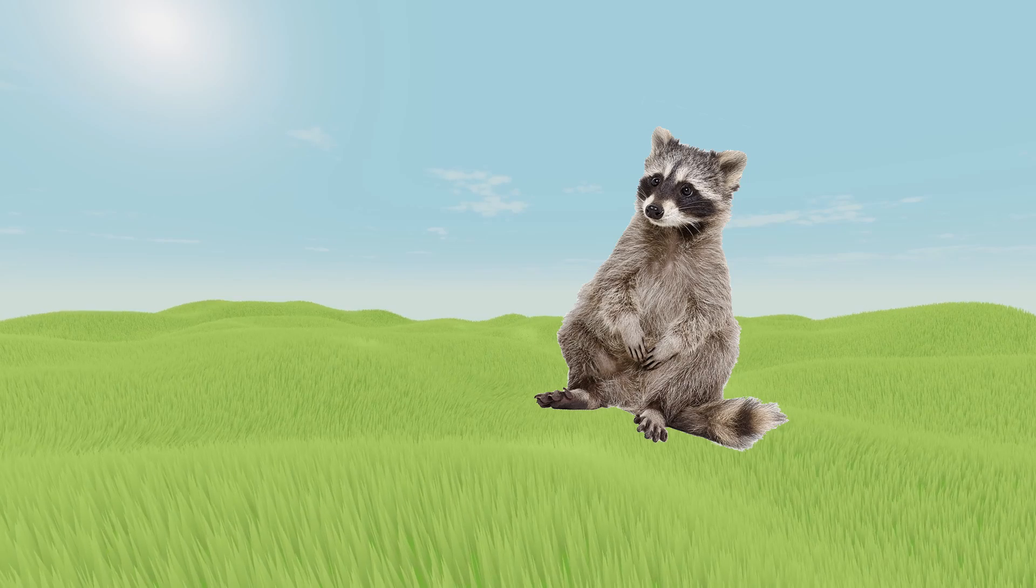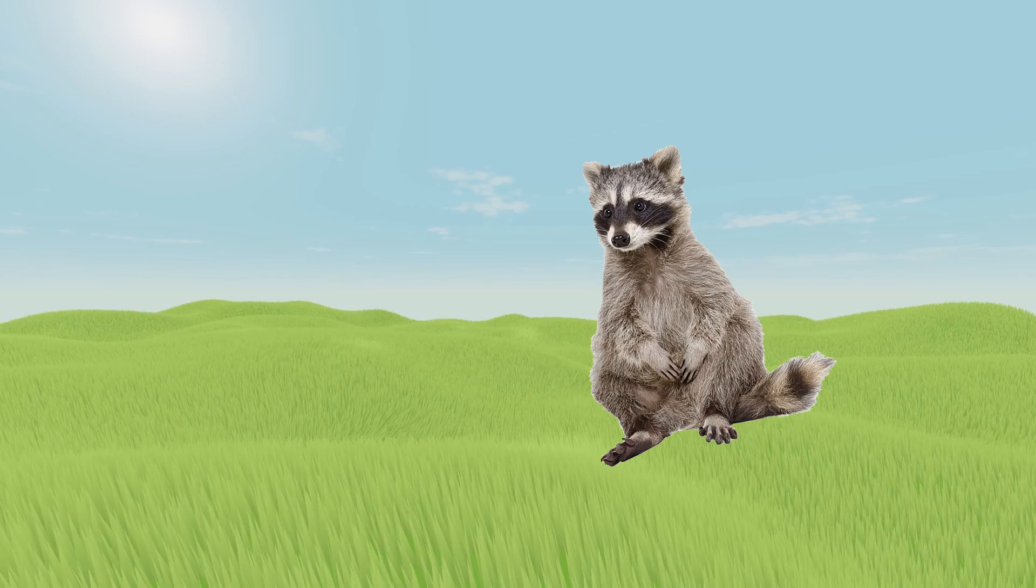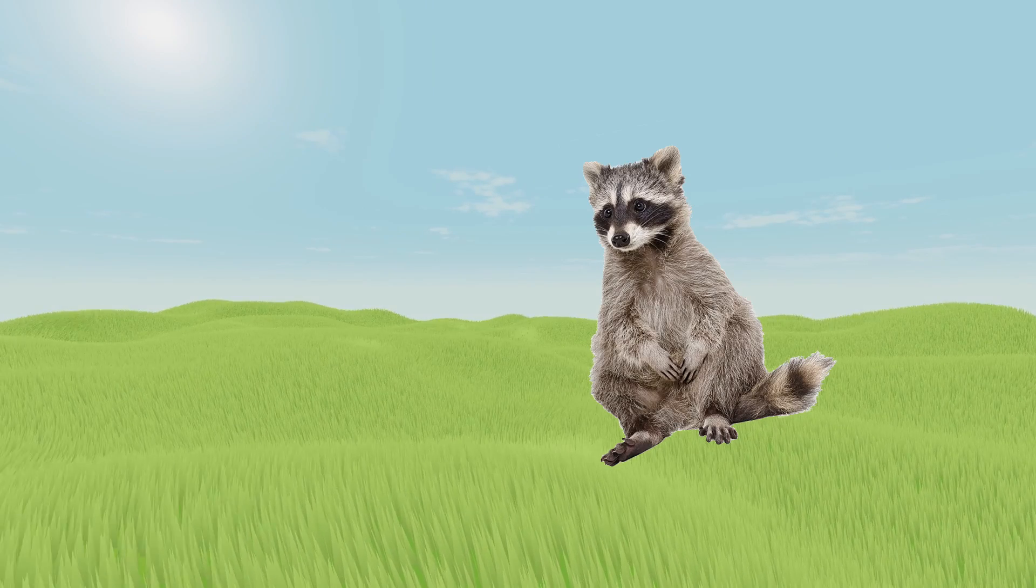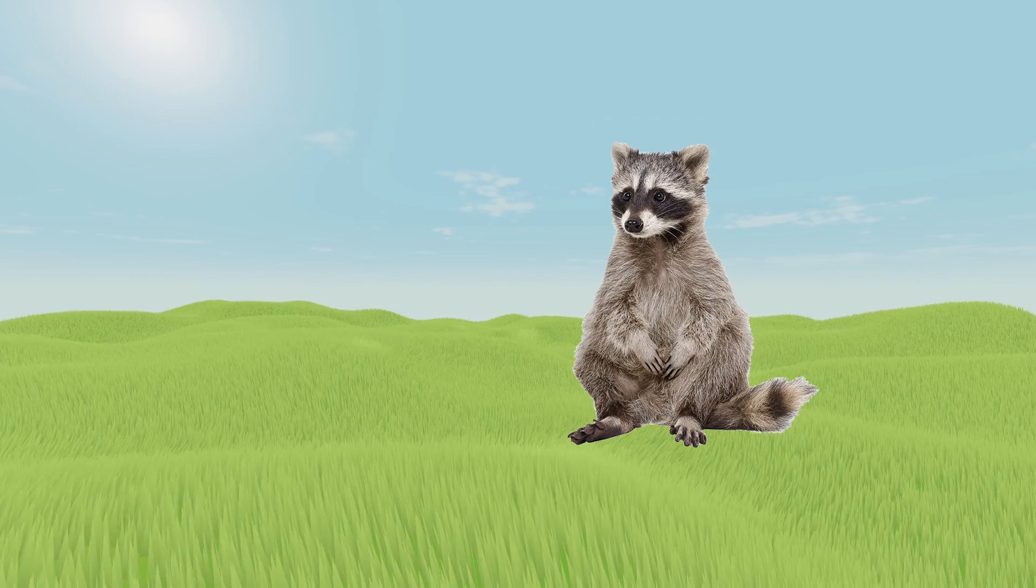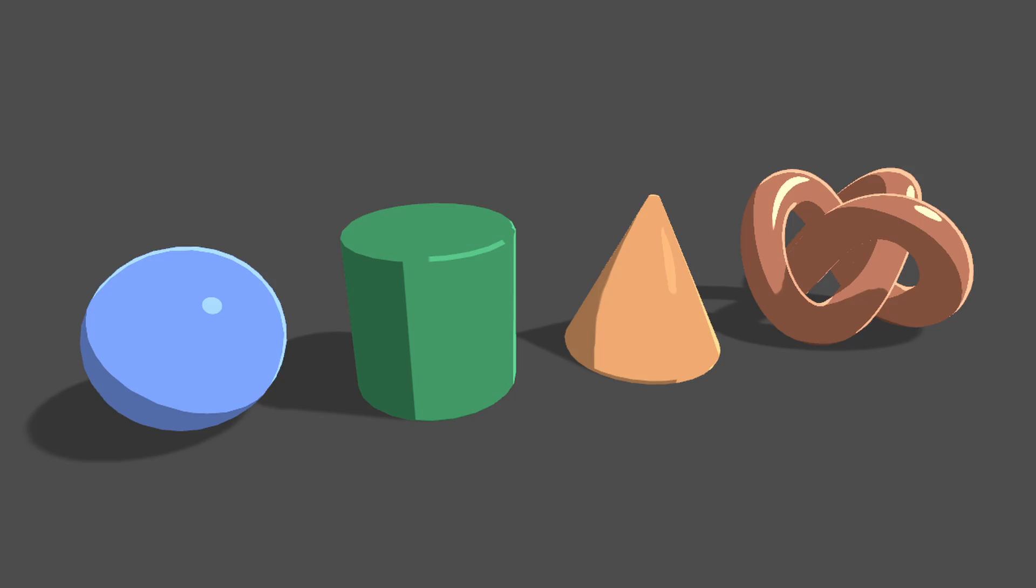To start off I will change all my materials to use Godot's built-in toon shader. This will mean objects will mostly only have two sets of colors: the lit colors and the shaded colors, which will help when we are limiting the colors drawn to the screen.